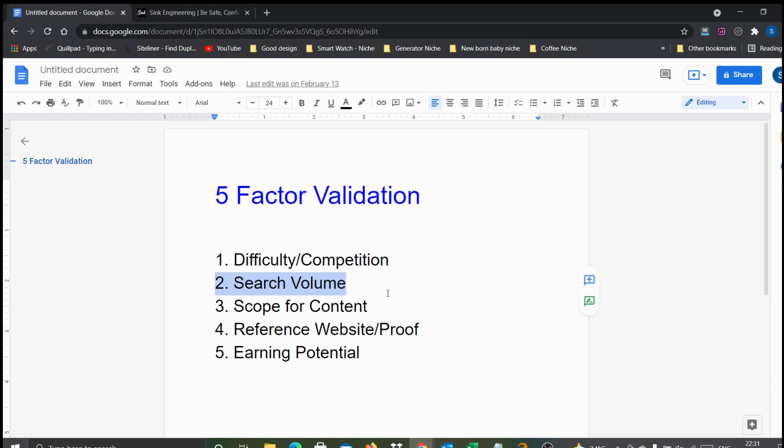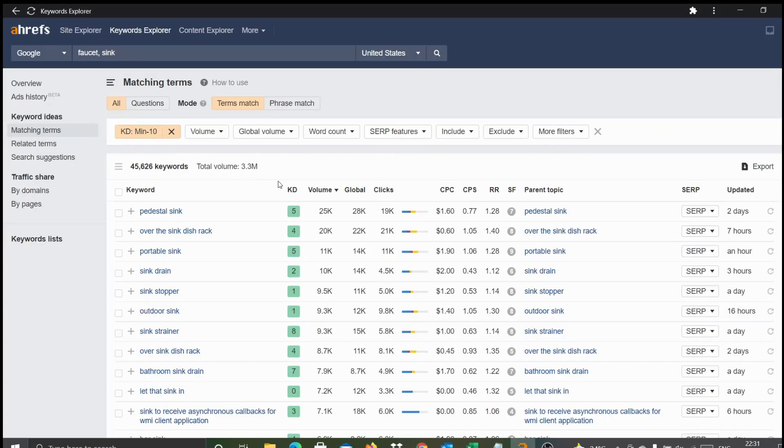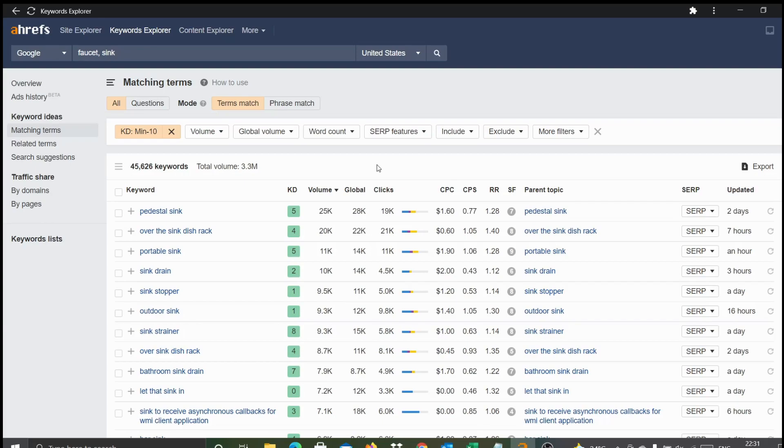So the second validation is also through - we have enough search volumes for the keywords we filtered using lower keyword difficulty. Third one is scope for content. This is the practical difficulty most people face. They get tempted by looking at a few keywords with lower difficulty and good volumes and get started, but halfway through they get stuck because they won't be able to find enough topics. That's another criteria we need to see.